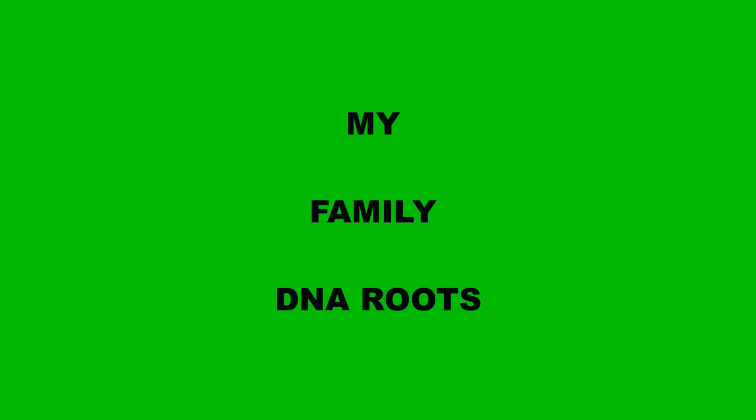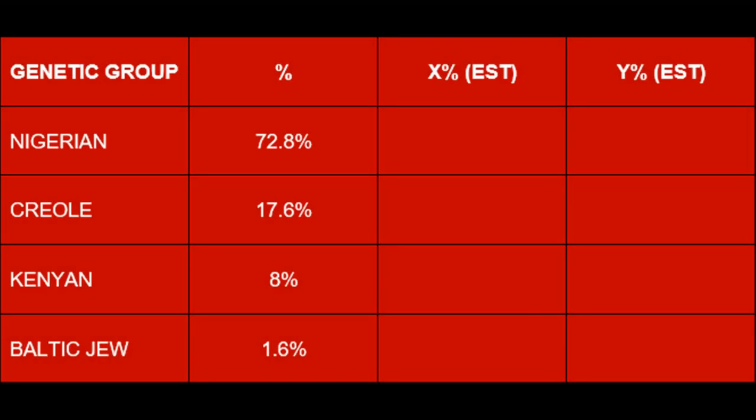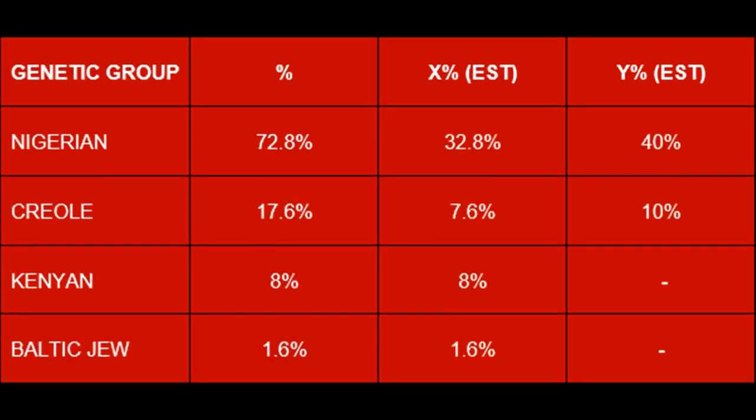The DNA results that came back from my previously provided sample, when combined with old family stories and recorded events of the past, have helped to paint a speculative picture of my personal family history. The table shows how the four genetic groups identified in my DNA break down, with estimated values inputted demonstrating how these different elements spread across the two sides of my family.